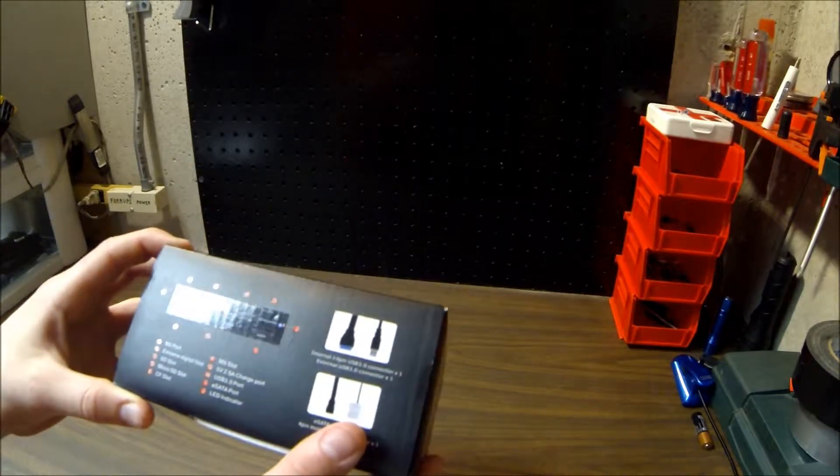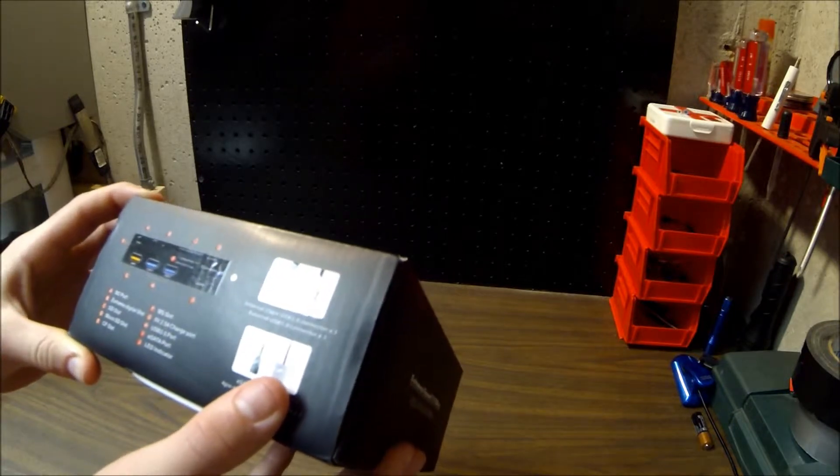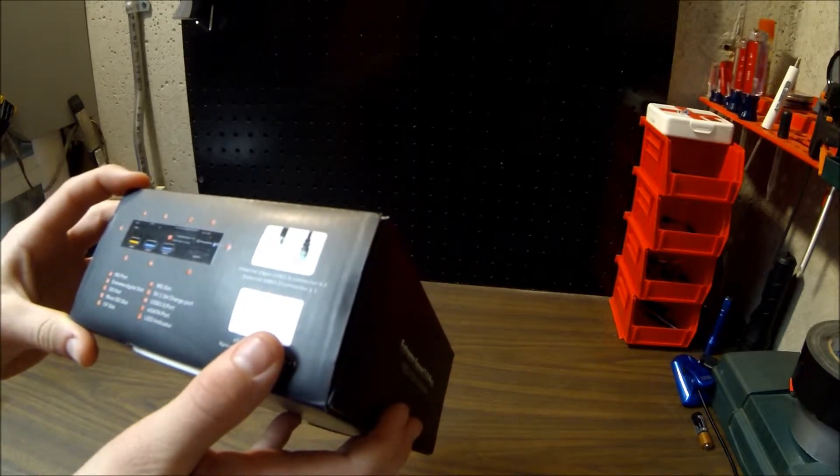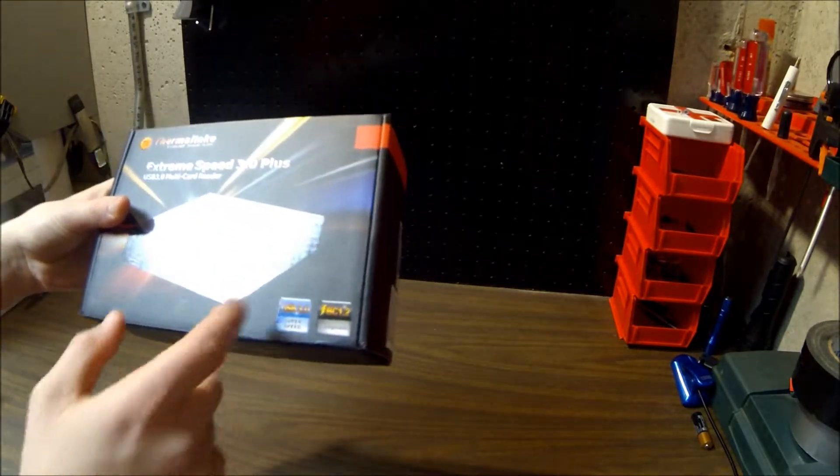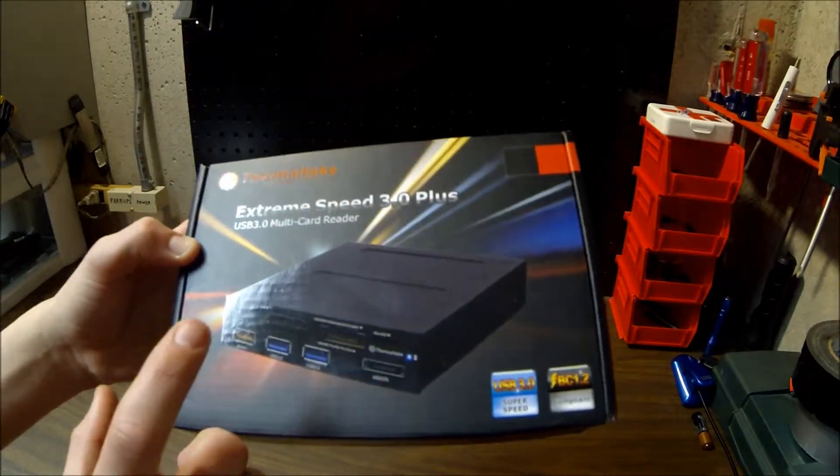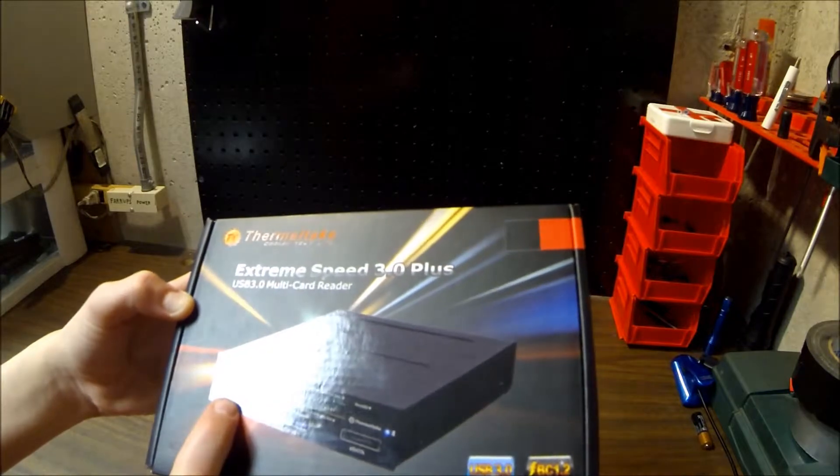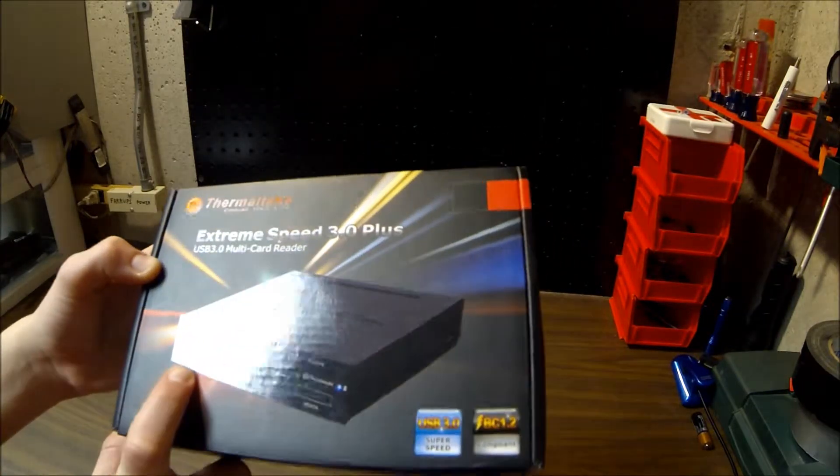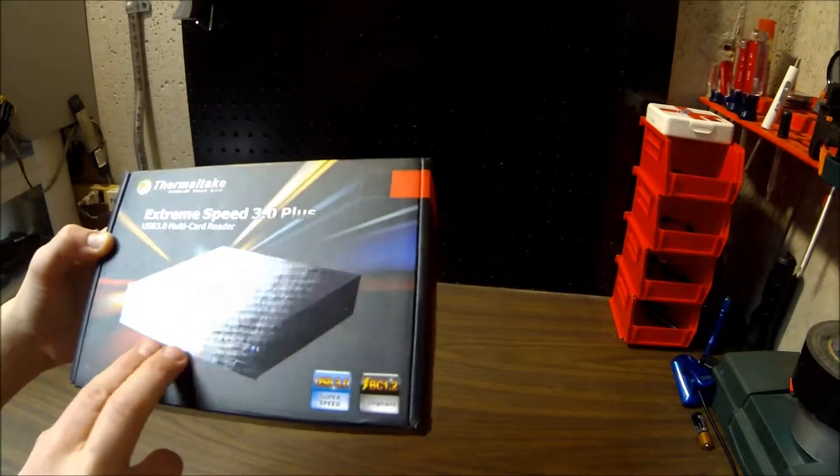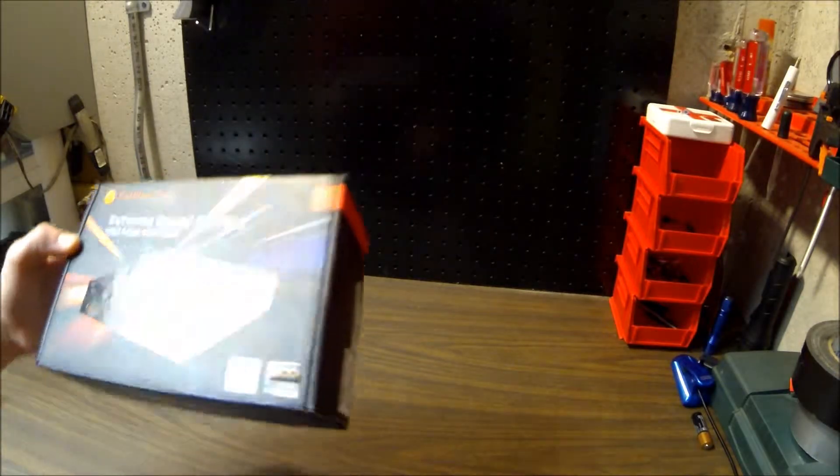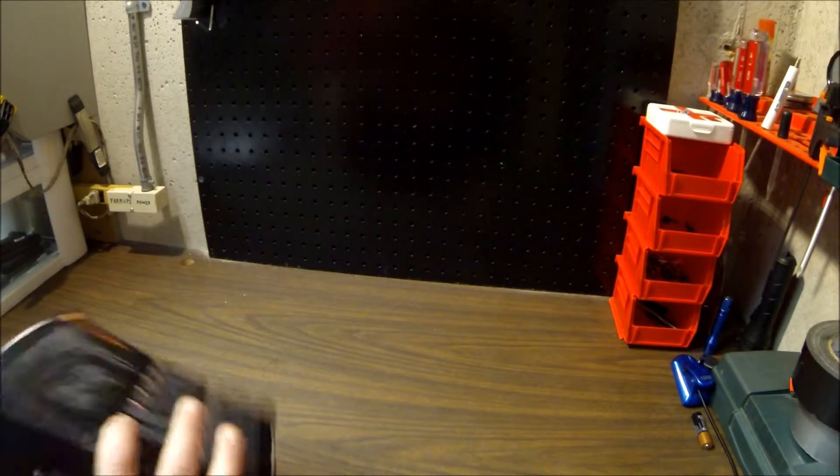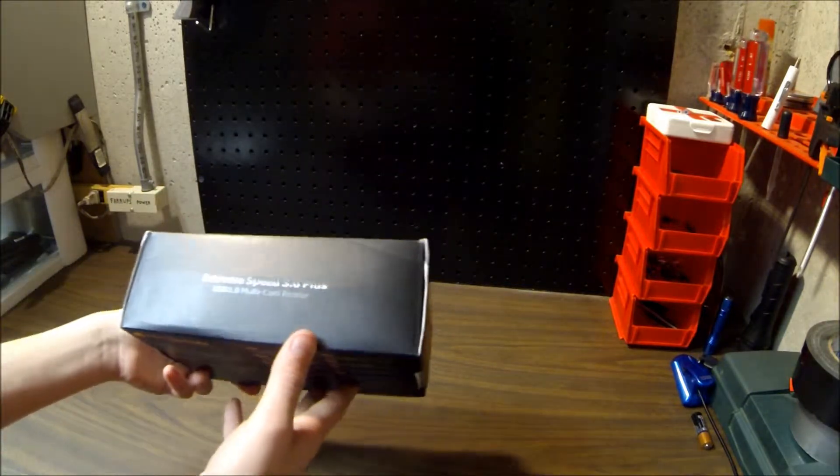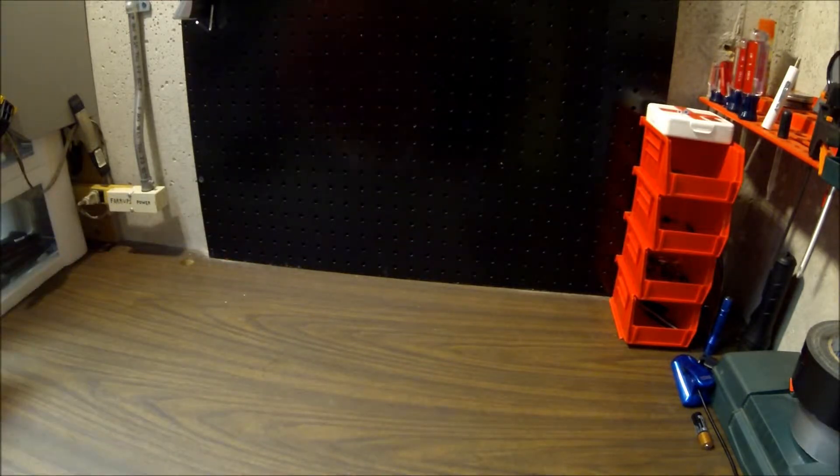So it comes with an M2 port, an Extreme Digital slot, an SD slot, a Micro SD slot, a CF slot, MS slot, 5-volt 2.5 amp charge port, USB 3.0 port, eSATA port, and LED indicator. So what I really liked is, you know, I had all the cards, but it's also got this kind of cool feature that I'm kind of curious about. It's a USB port that only charges stuff that you plug into it, so it won't try to connect it to the computer, it'll just charge it. So I thought that was kind of a cool neat idea. Plus it's got two USB 3.0s and an external eSATA if I ever need that. It's called the Extreme Speed 3.0 Plus.